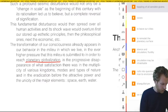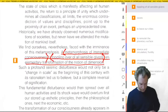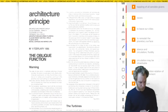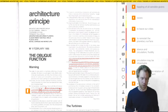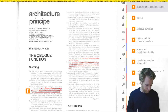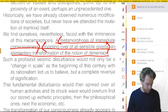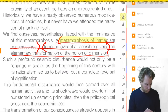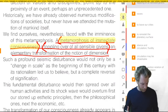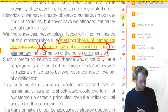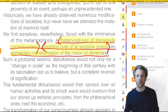From the collection 'Architecture Principe' — writings by Claude Parent and Paul Virilio — we can pick out key concepts. In general, Parent was arguing that he wanted architecture to produce a metamorphosis of immediate consciousness that would result in the toppling over of all sensible givens and lead to an elementary transformation of the notion of dimension — a fundamental shift in the way that people experienced space, changing the way that you sense the world.